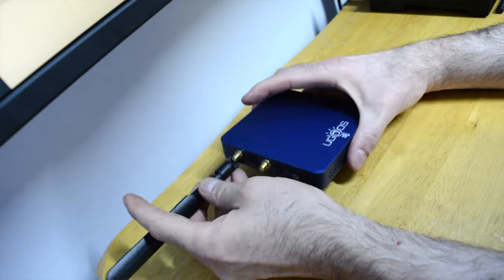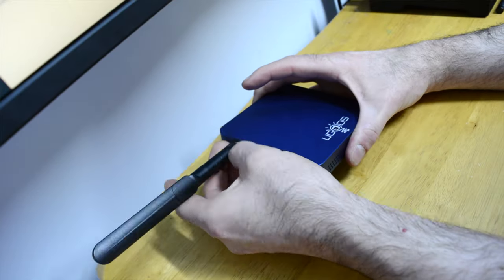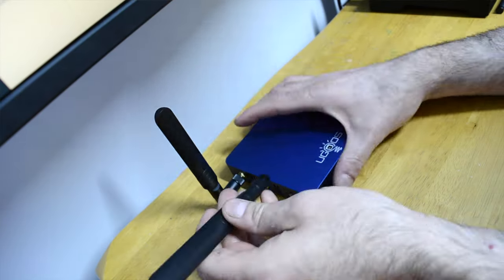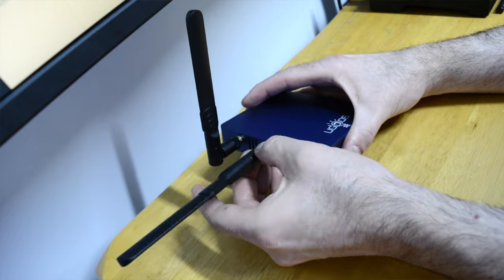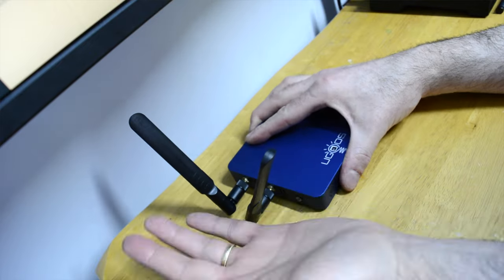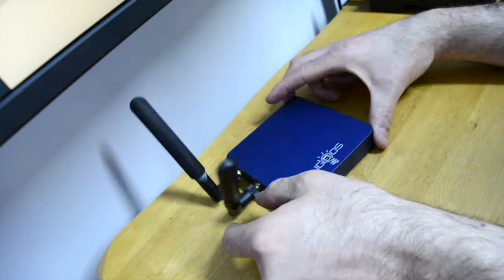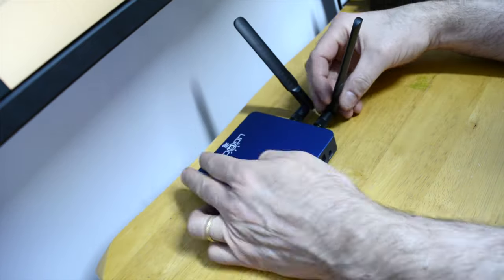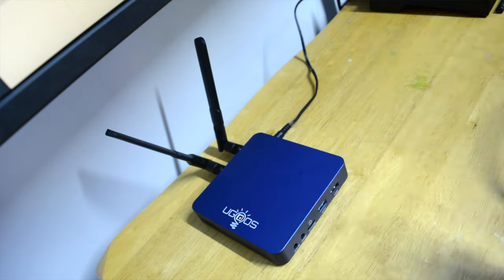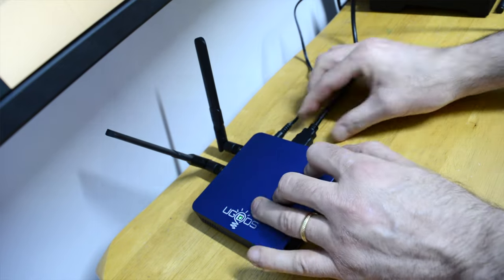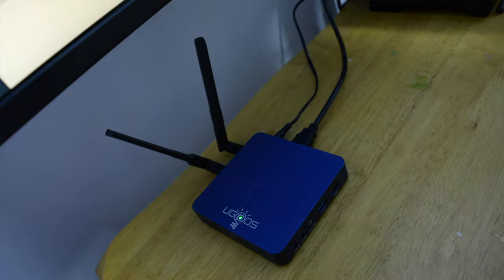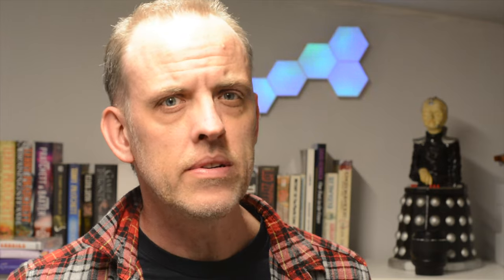Now setting up the Ugoos UT8 Pro and getting online is simple enough. Attach the antenna, hook up a monitor and optional audio then plug it in, pair the remote and sign into Google. From that point on you're ready to go. Or are you?